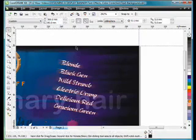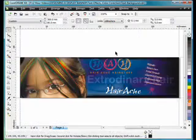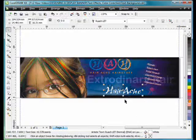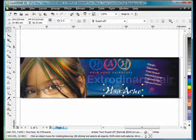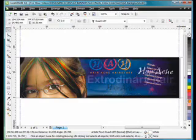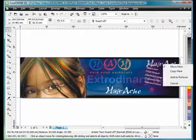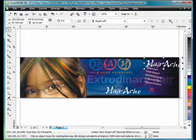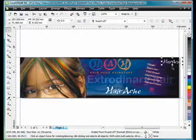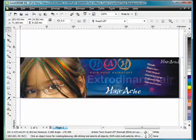Okay. F4, zoom back out. I'm going to take this hairache. And remember we put it on the business card in the corner. Copy here. And do the exact same thing.